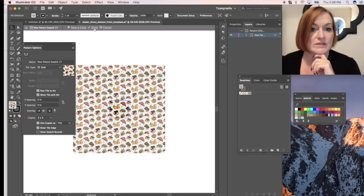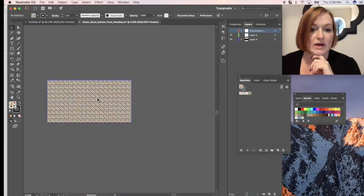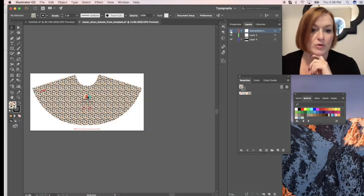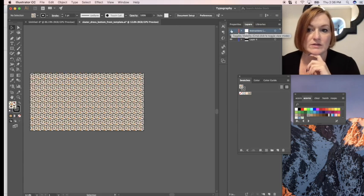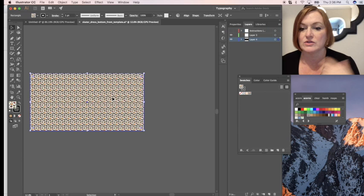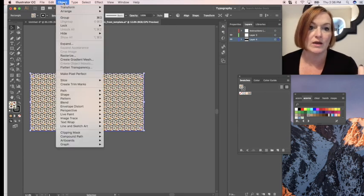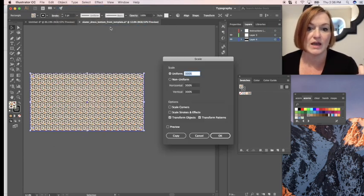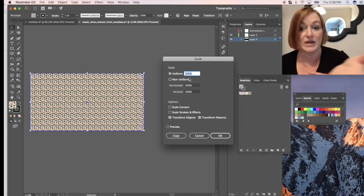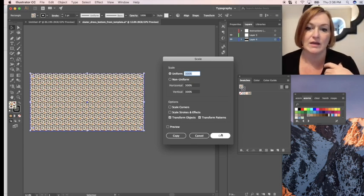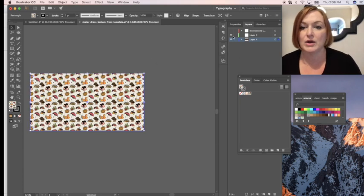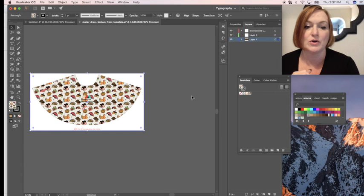Let me zoom out. You can see this is my skirt pattern for Printful. If you want to change the size, there's another video, but I can show you quickly: go to Object > Transform > Scale, and I want to make it 300% to make it bigger. That would do it — but there's a whole other video if you want more detail on that.